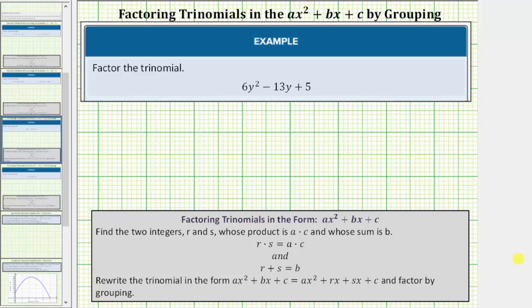Welcome to an example on how to factor a trinomial in the form ax squared plus bx plus c by the grouping technique when a is not a common factor among all three terms.